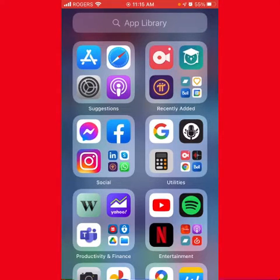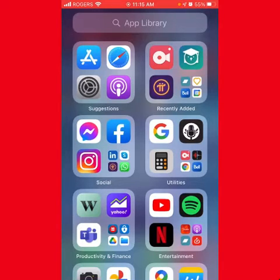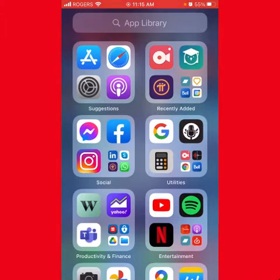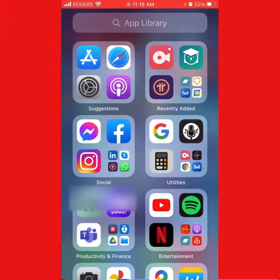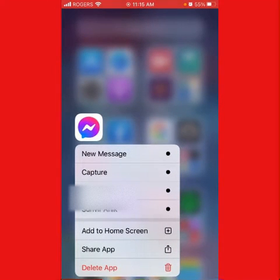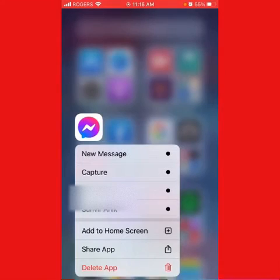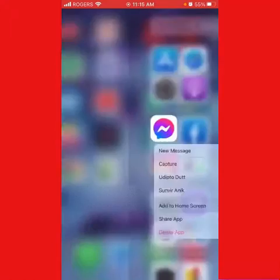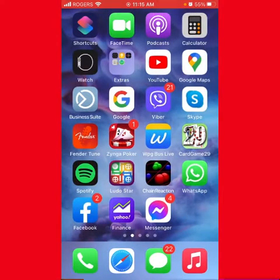You can see that Facebook Messenger is there as well. Just click it and hold it, then it will give you an option to add to home screen. Just click that option and boom, you see now it's in your home screen.